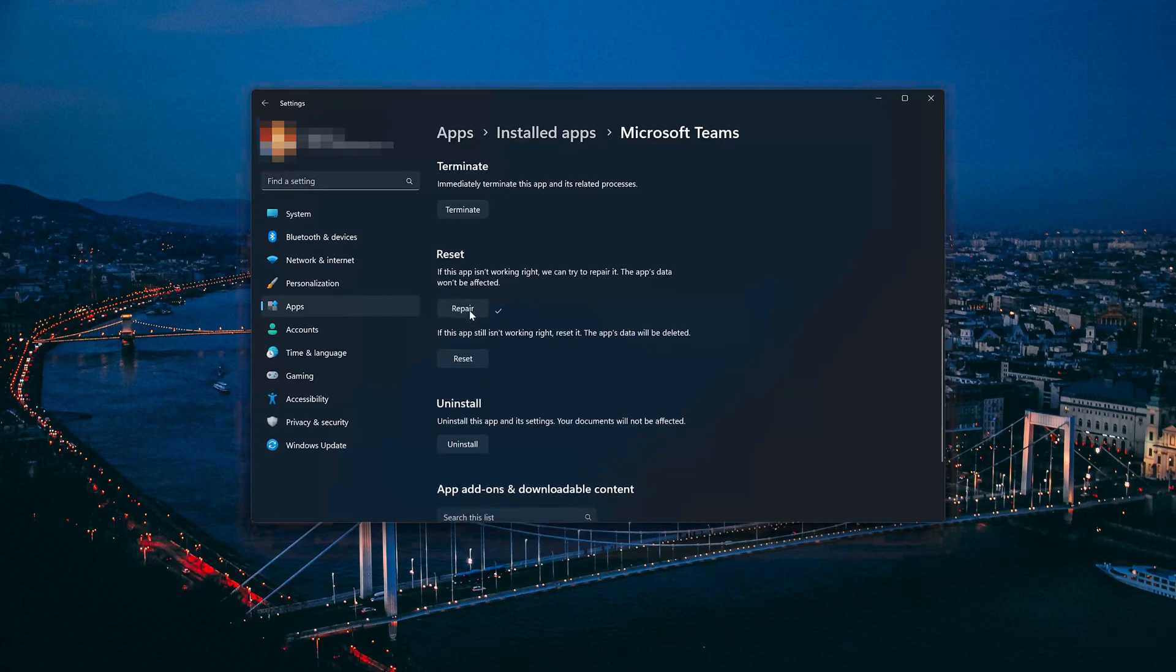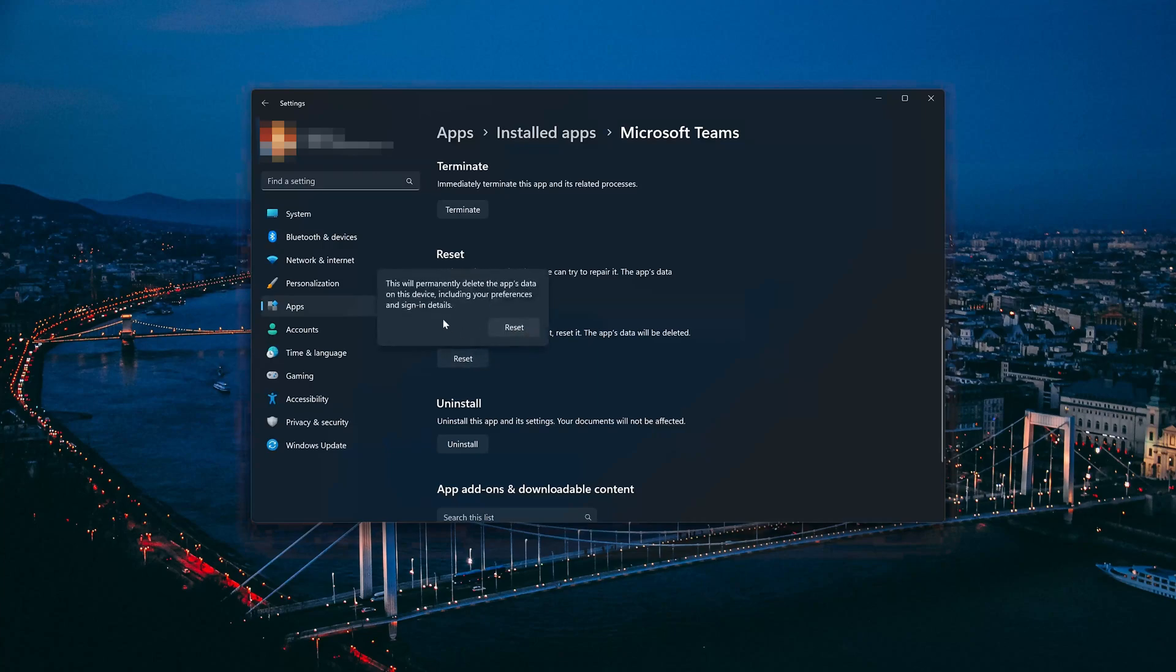If Microsoft Teams is still not working right, reset it. Now press the Reset button. This will permanently delete the Microsoft Teams app on this device, including preferences and sign-in details. Press Reset again.